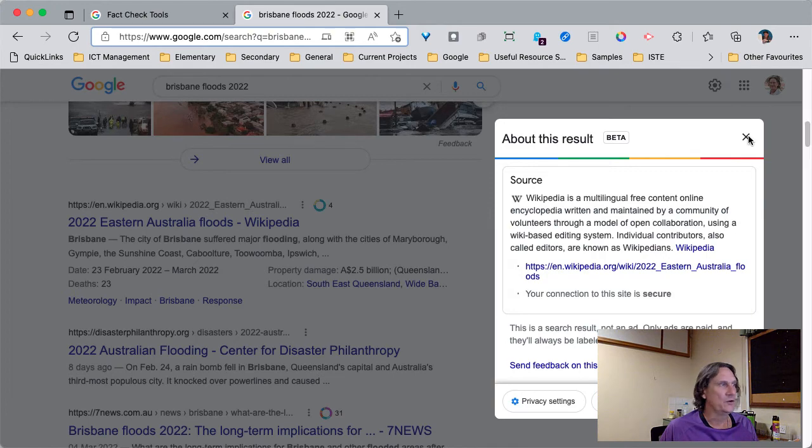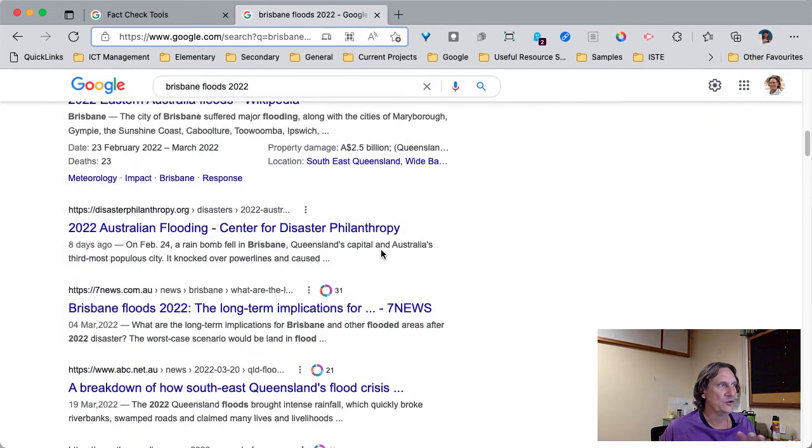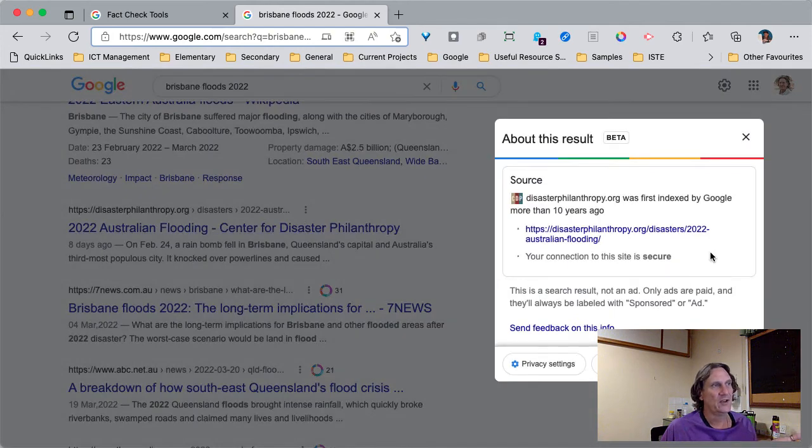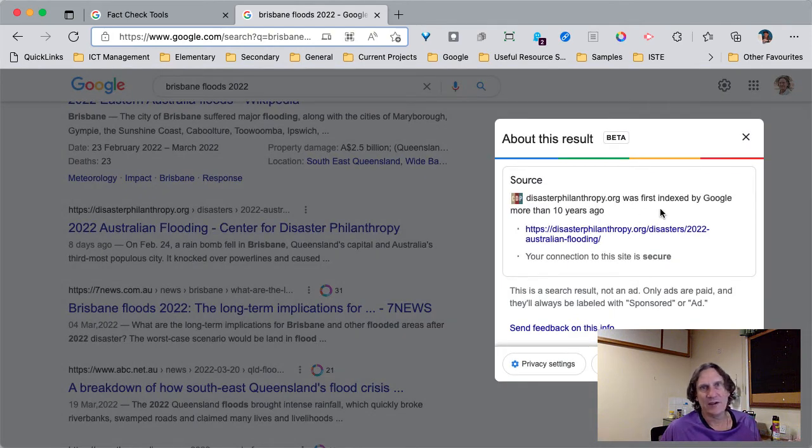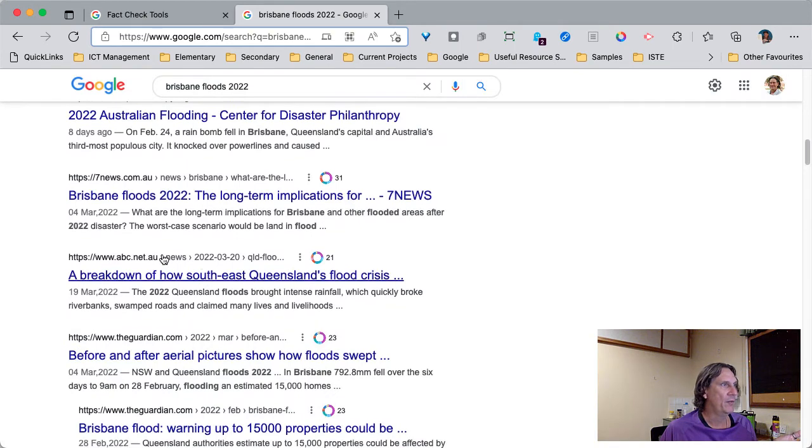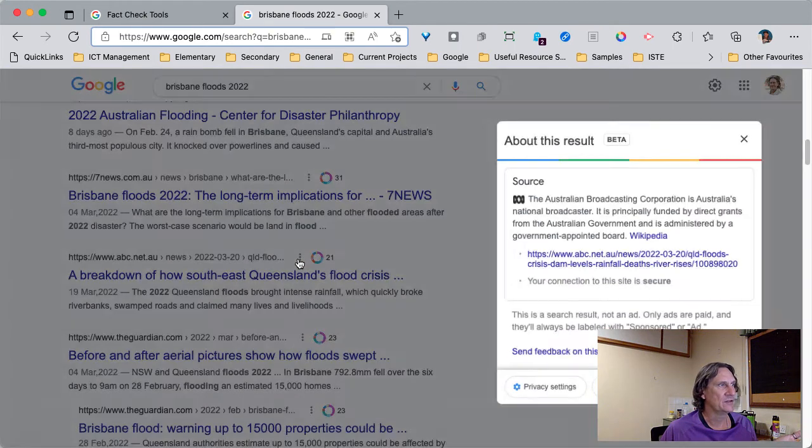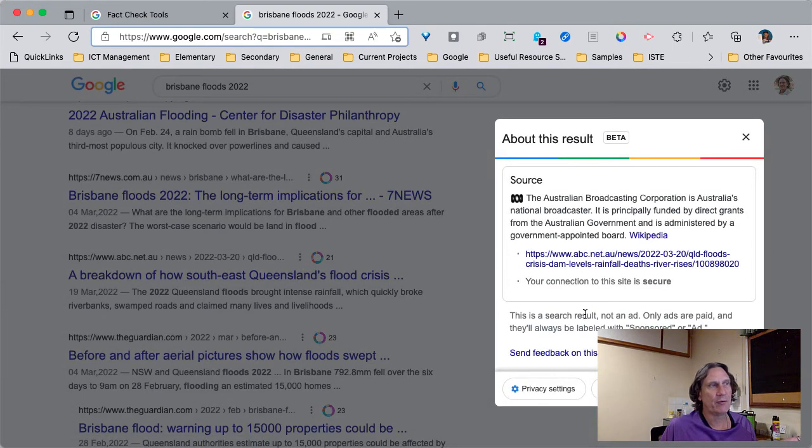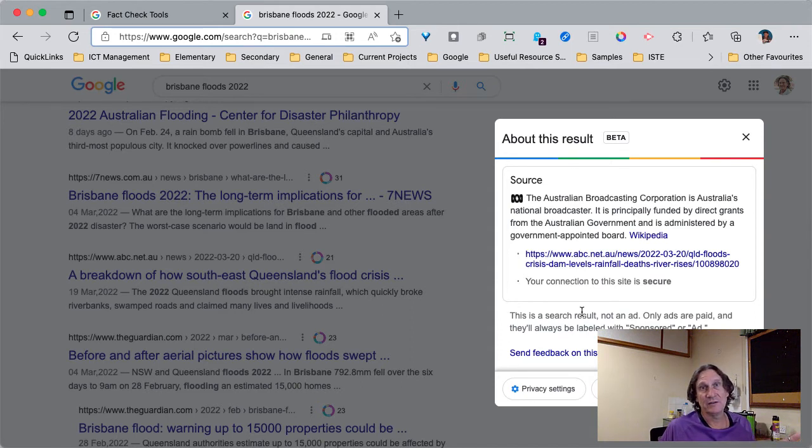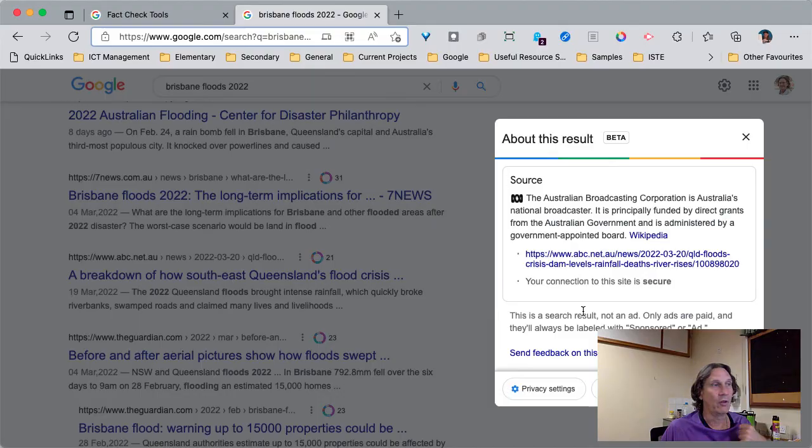So you can then use that to help decide whether or not it's going to be a reliable source. So this one, for example, all they're saying is it was indexed 10 years ago. All right. So they've been around for a while, but they've looked at something like ABC.net, the Australian Broadcaster. All right. So that gives you a bit more certainty that the information is probably reliable.